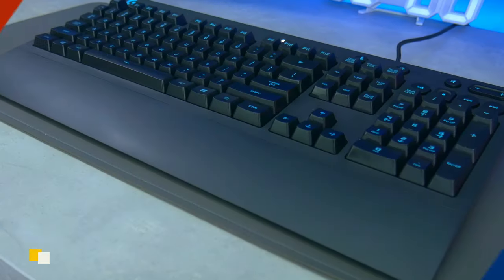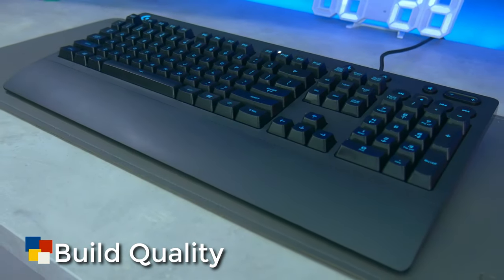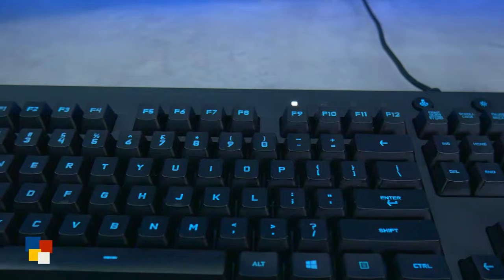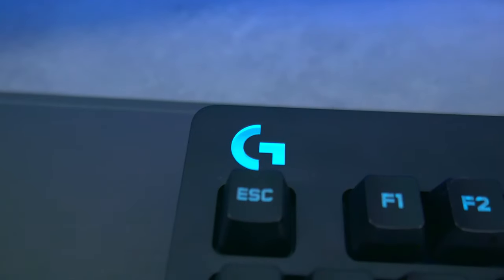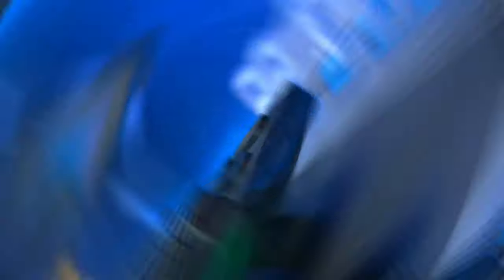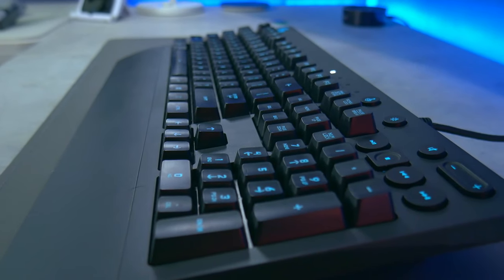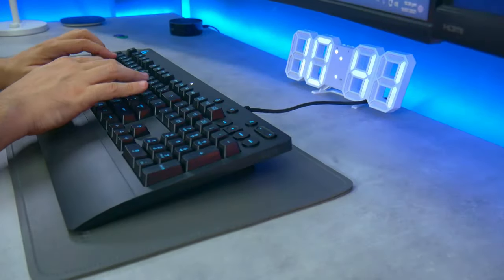Now let's talk about the design and build quality. The overall design is nice. You have a nice big G logo on the upper right corner and the labels on the side. This keyboard has a matte finish to help with fingerprint smudges.